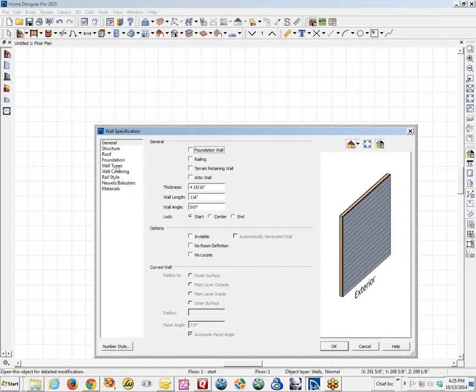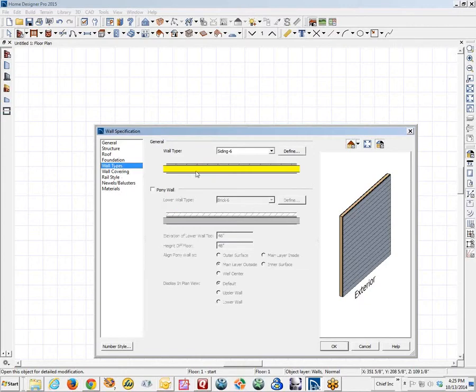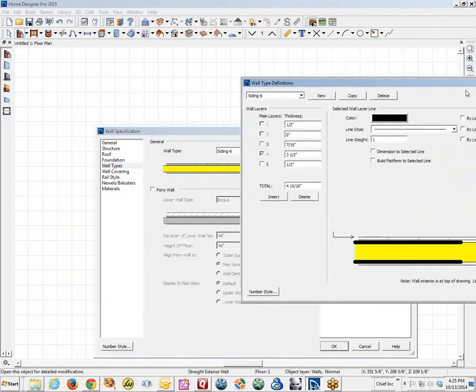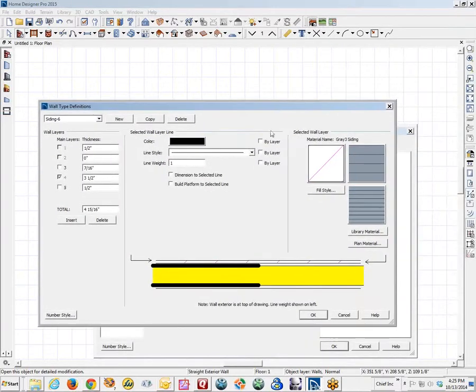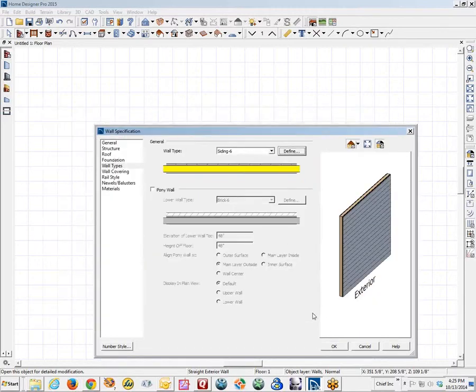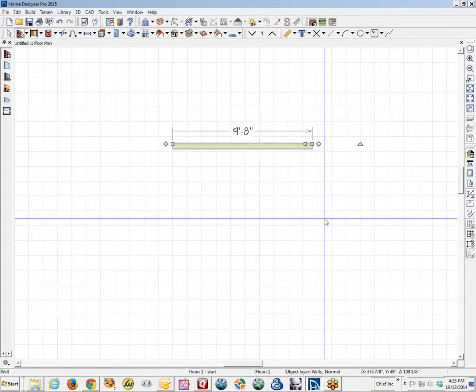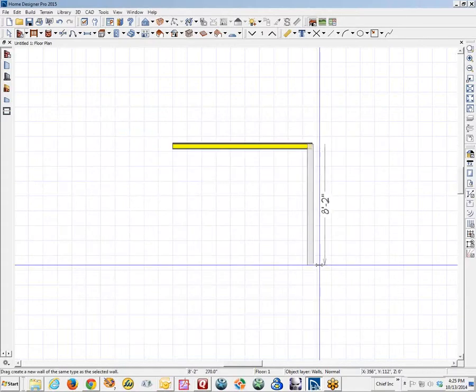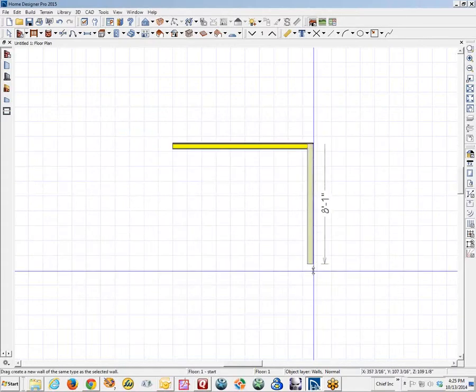I think it just started out being siding six. I changed it to, just for my own purposes, I changed it to basically siding four by changing this interior layer to a three and a half. And I closed the box here.